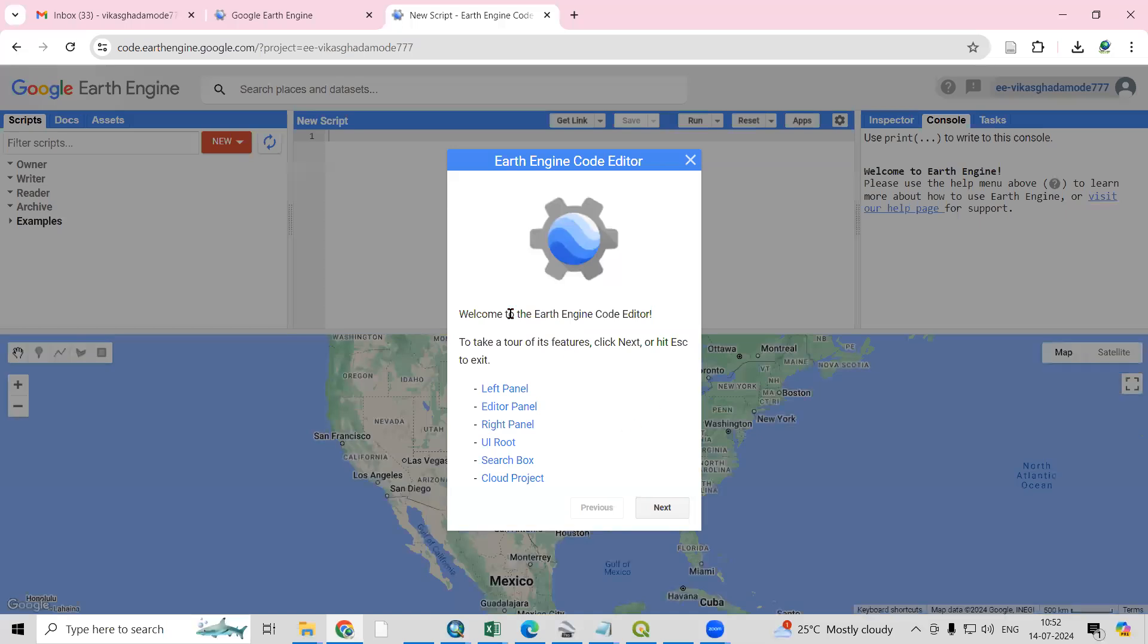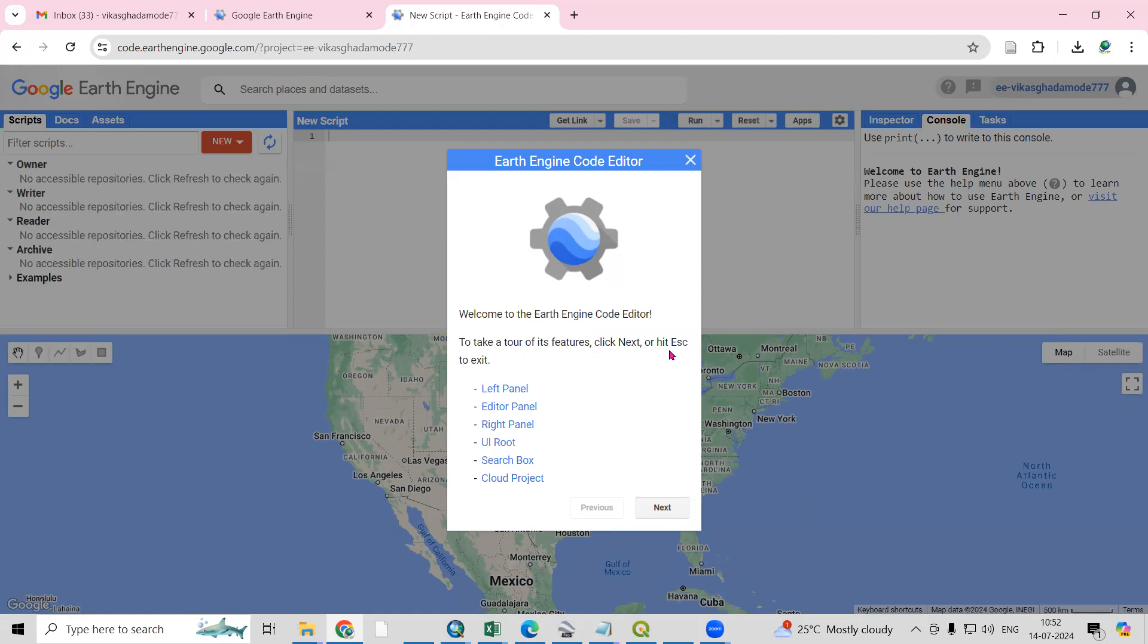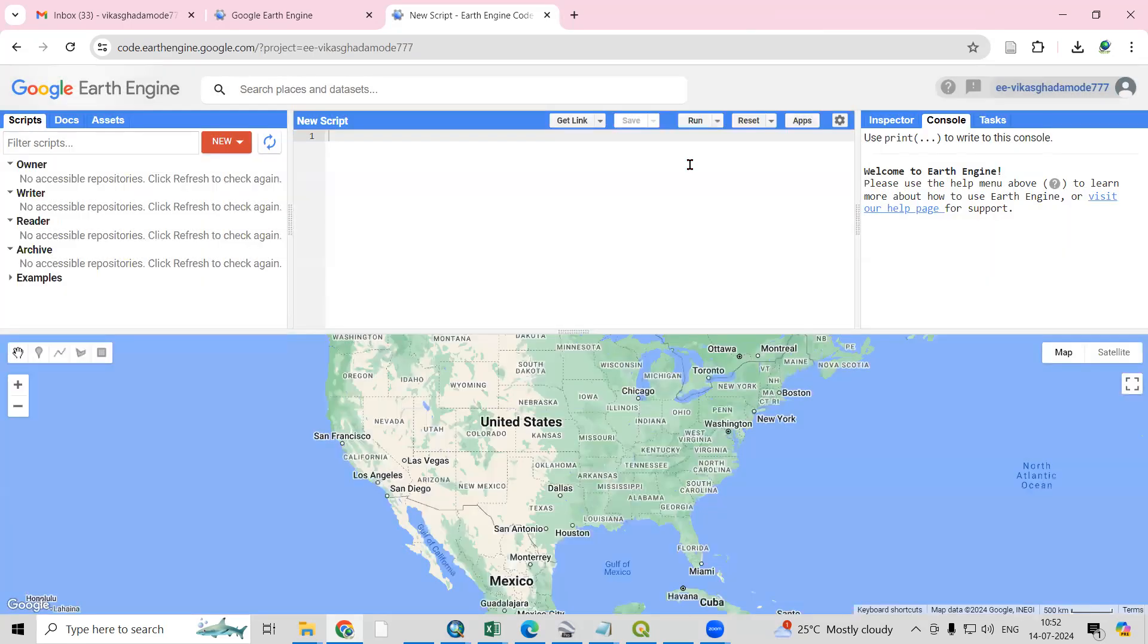Welcome to the Earth Engine Code Editor. To take a tour of its features, click Next. You can close this and see what things you want to use here.